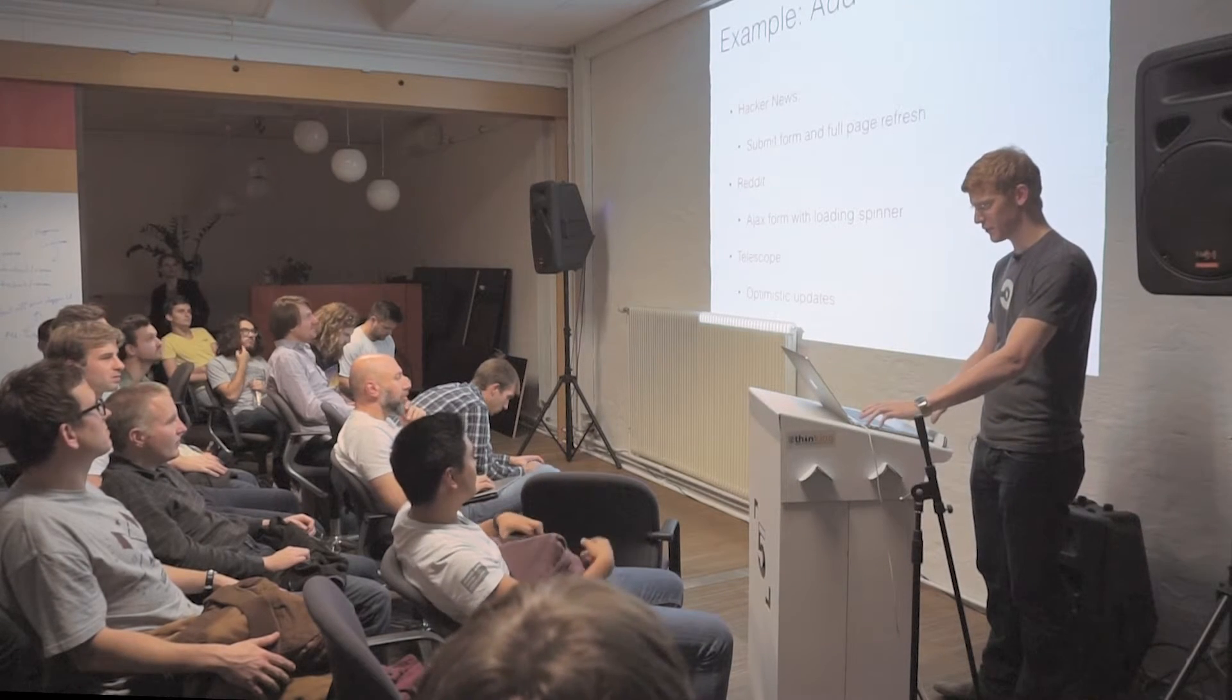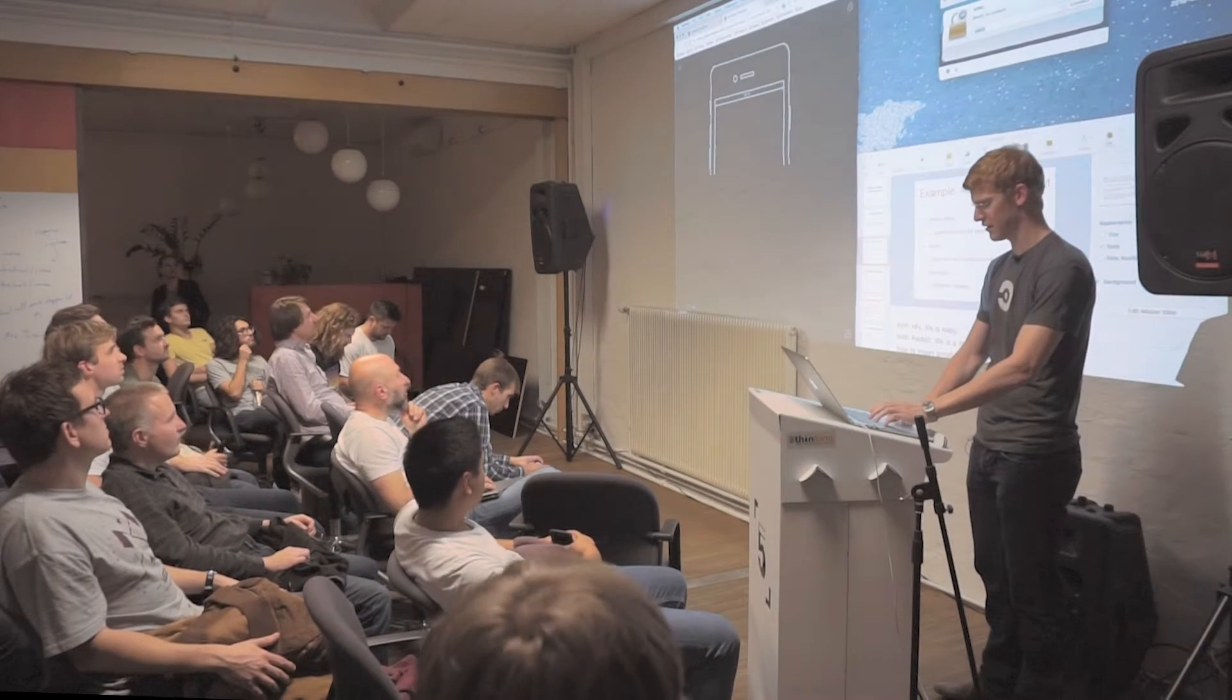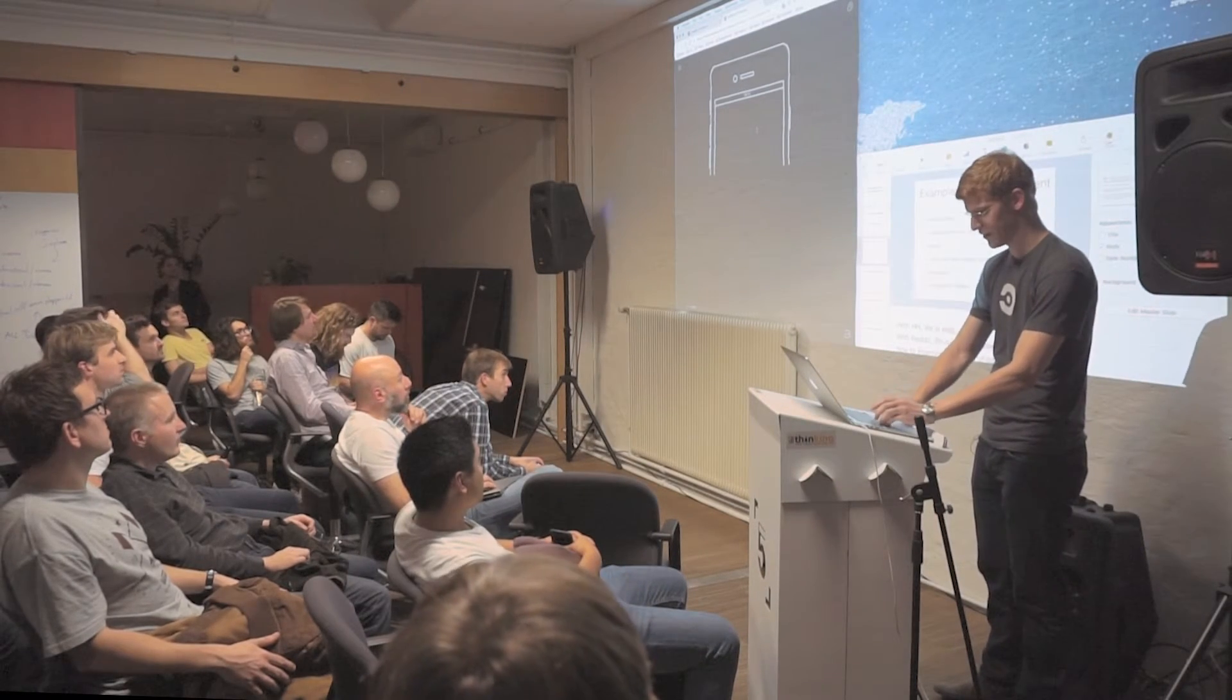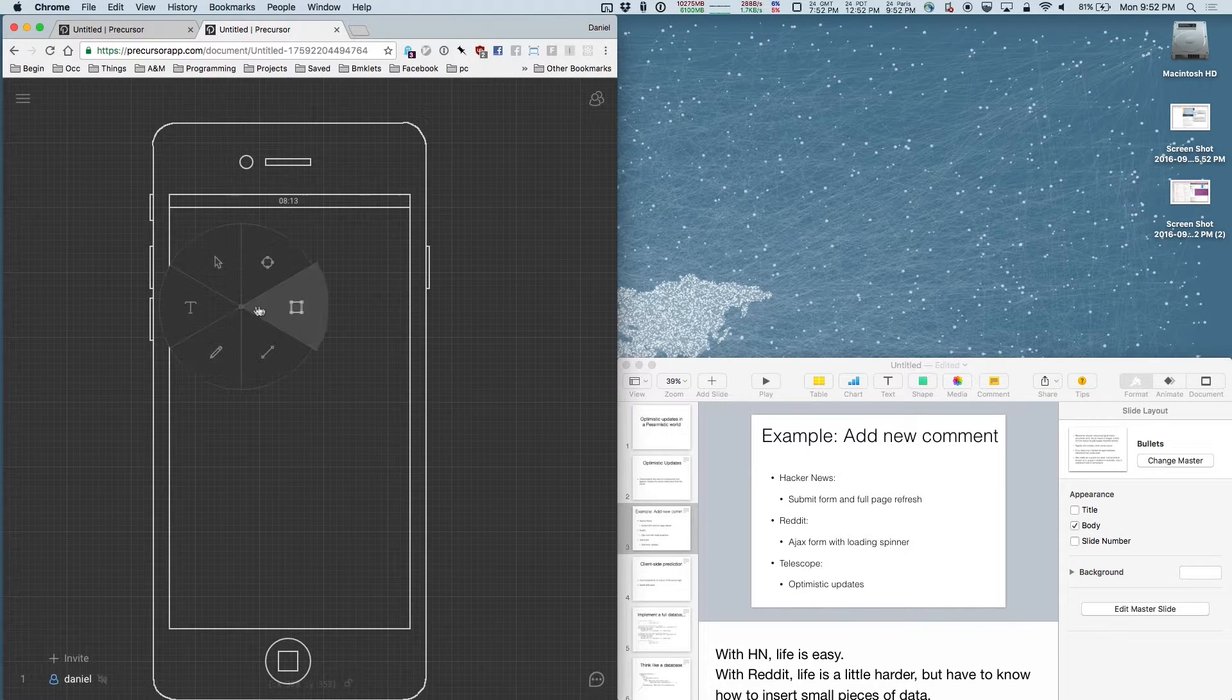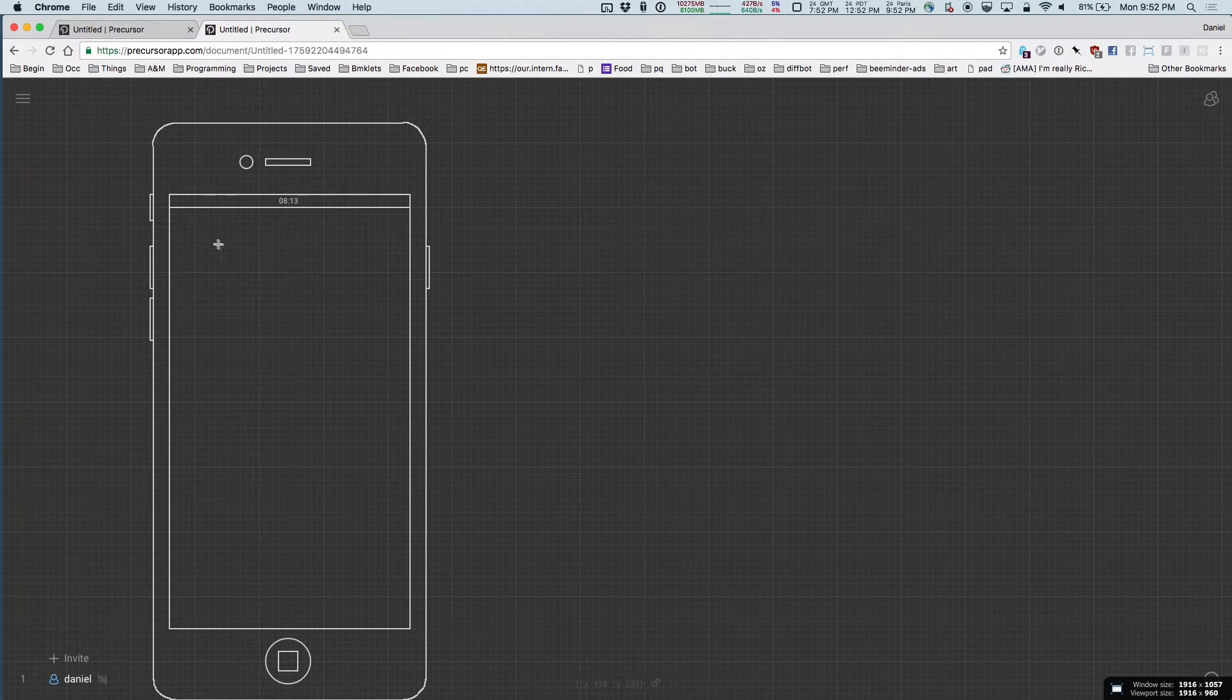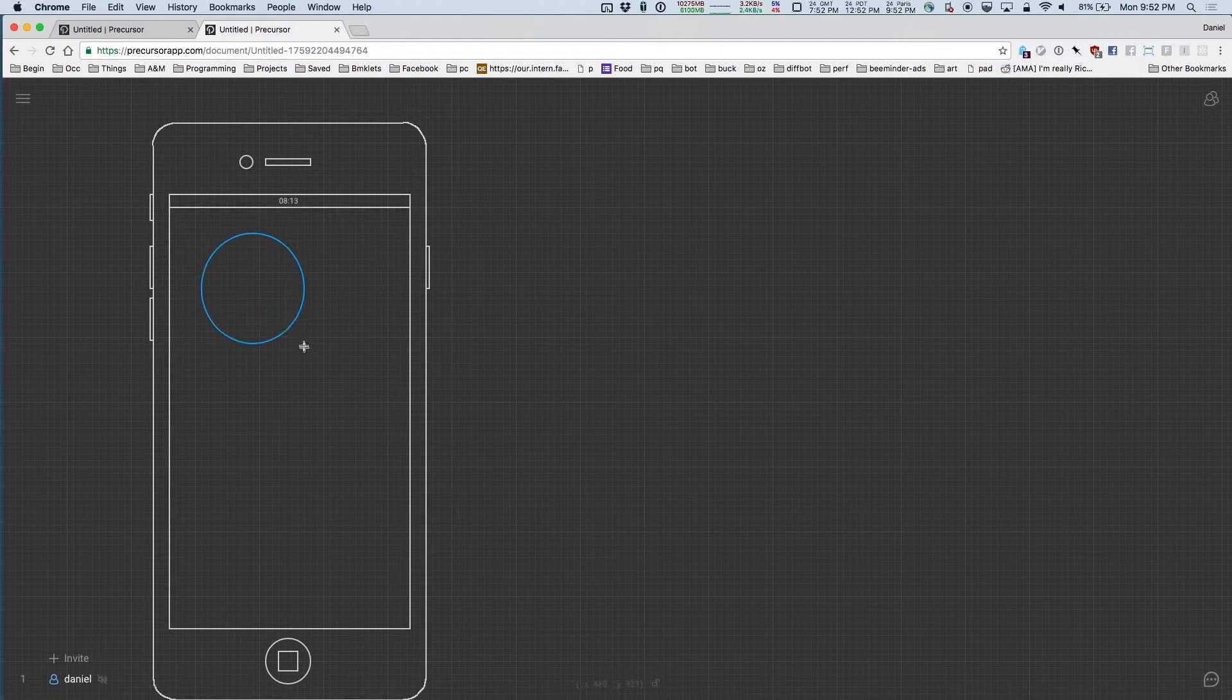I'll show you one place where this is kind of important. We have here a sketching application. I'm going to draw like a little avatar, and then I'm going to change the size.